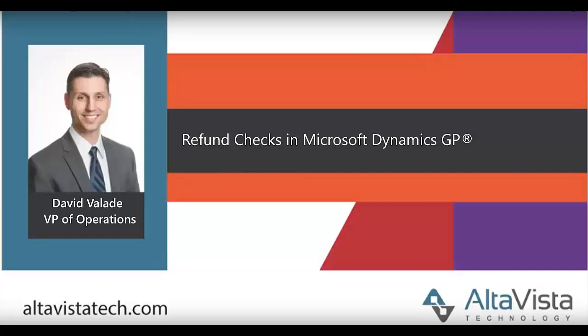Hello, this is David Vallade with AltaVista Technology. Today I wanted to talk about a feature that's been around in Microsoft Dynamics GP for a while now, but is something that I think is often overlooked and really chronically underused. That functionality is something called a refund check.